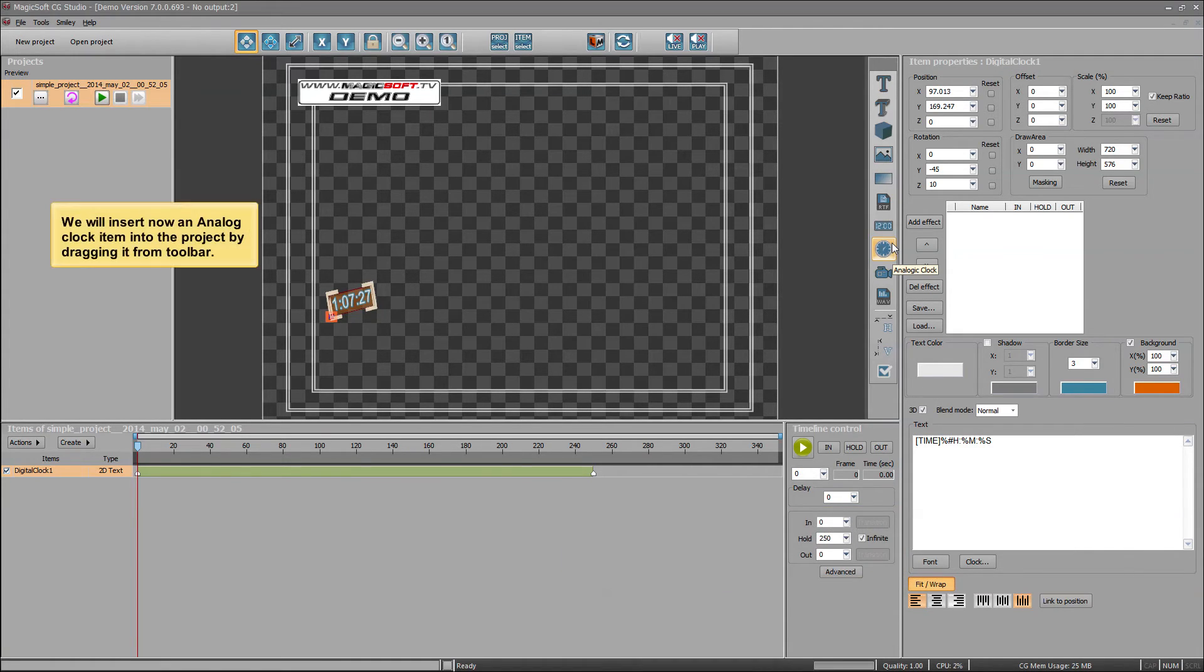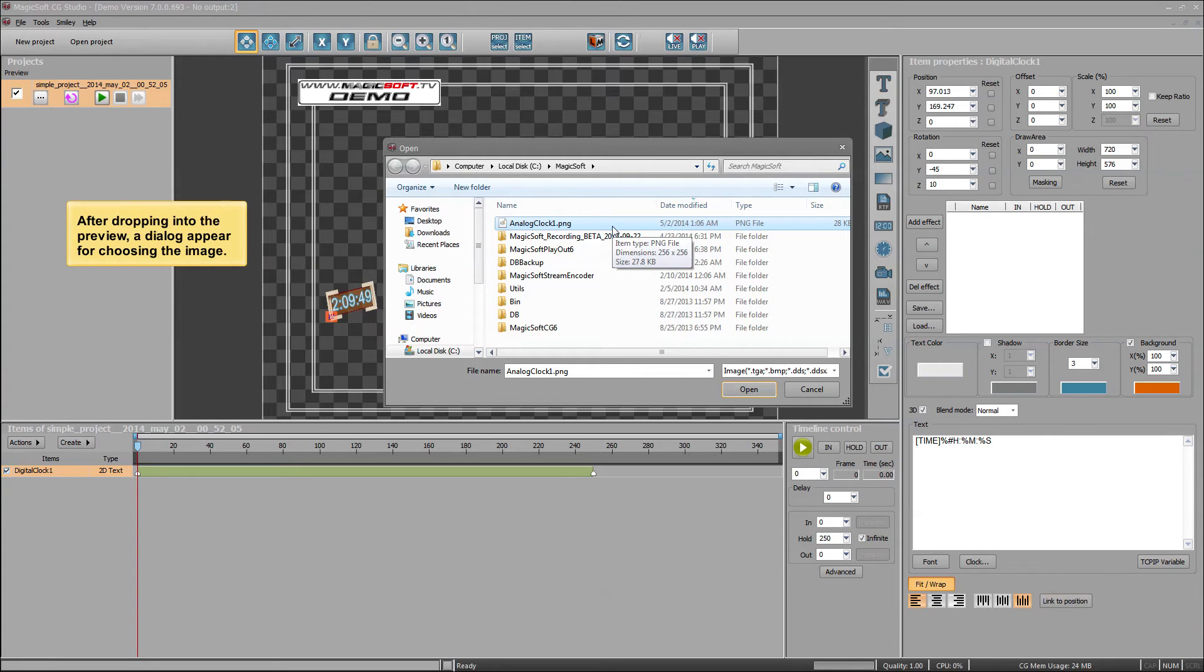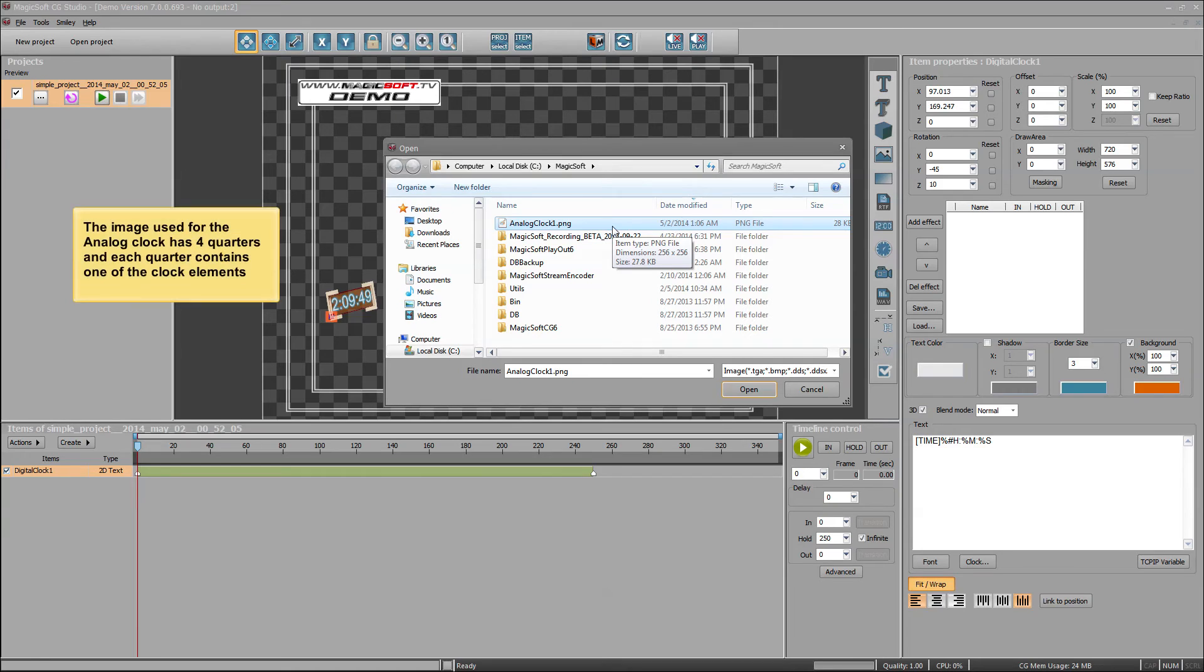We will insert now an analog clock item into the project by dragging it from toolbar. After dropping into the preview, a dialog appears for choosing the image. The image used for the analog clock has 4 quarters and each quarter contains one of the clock elements.